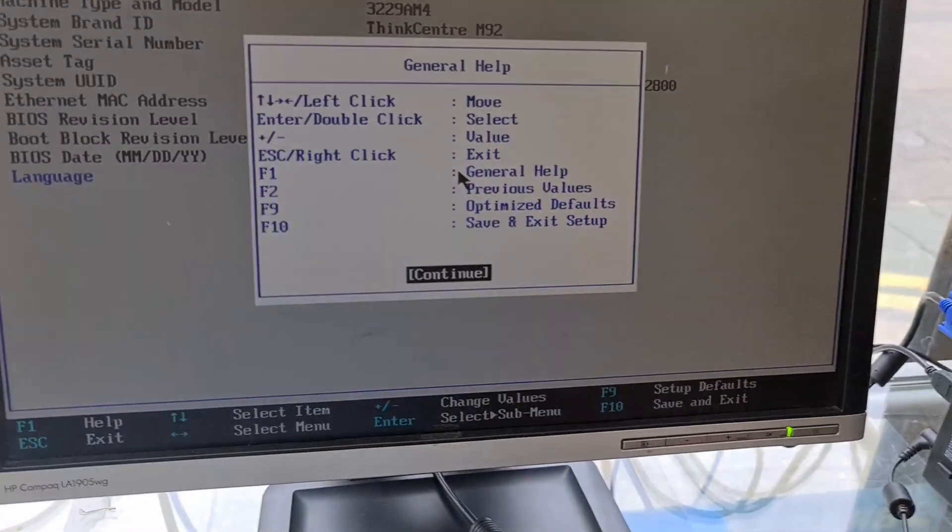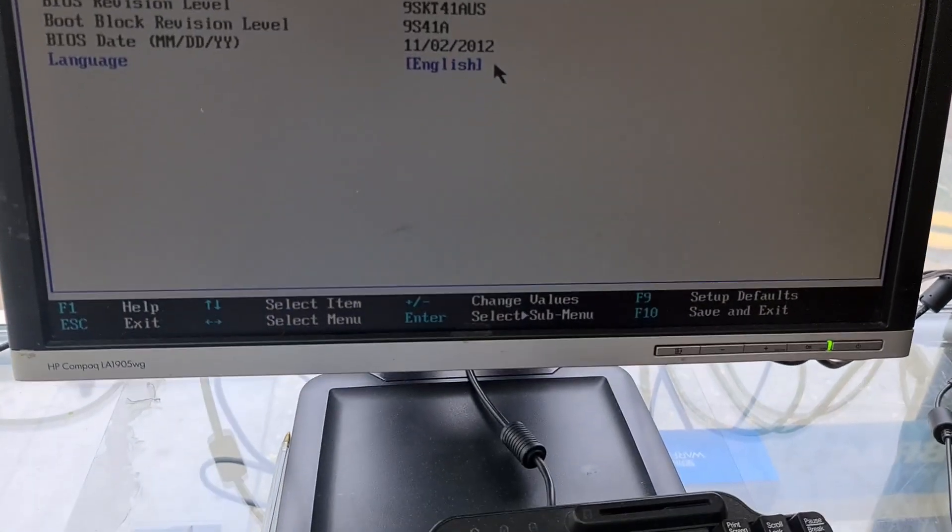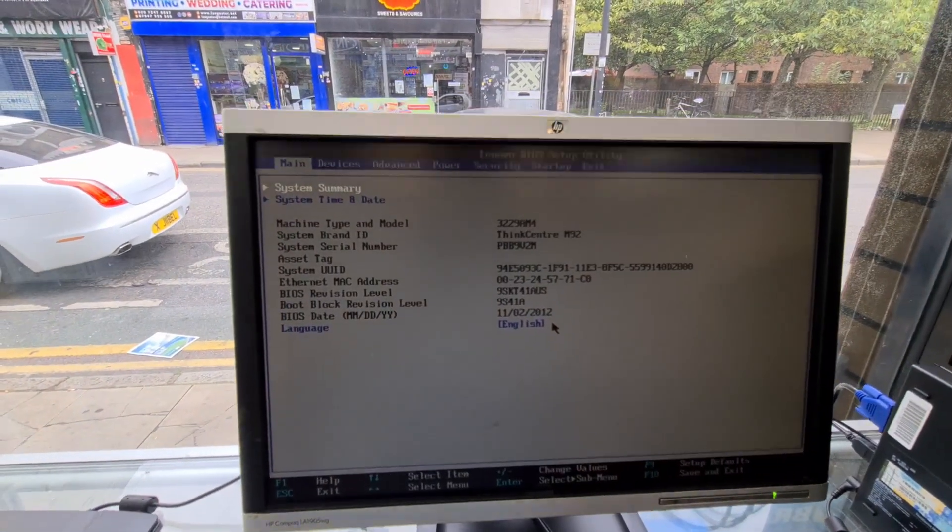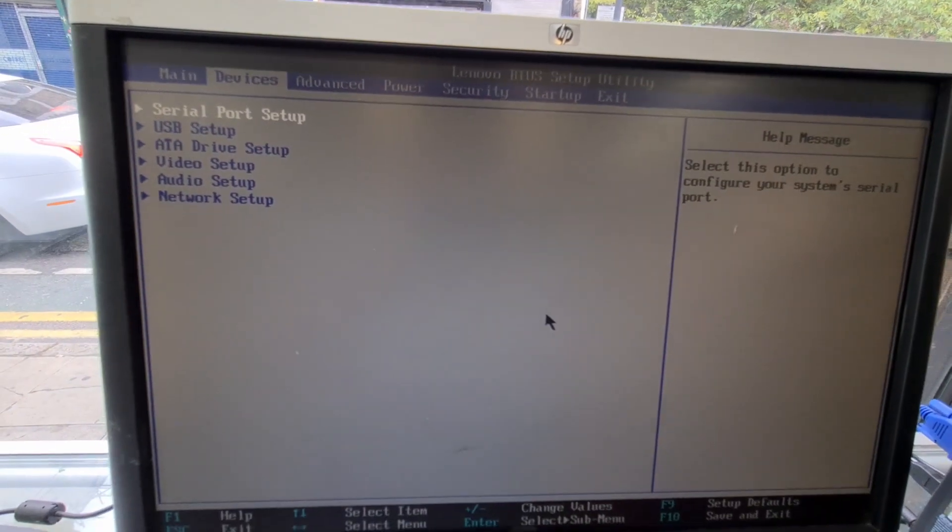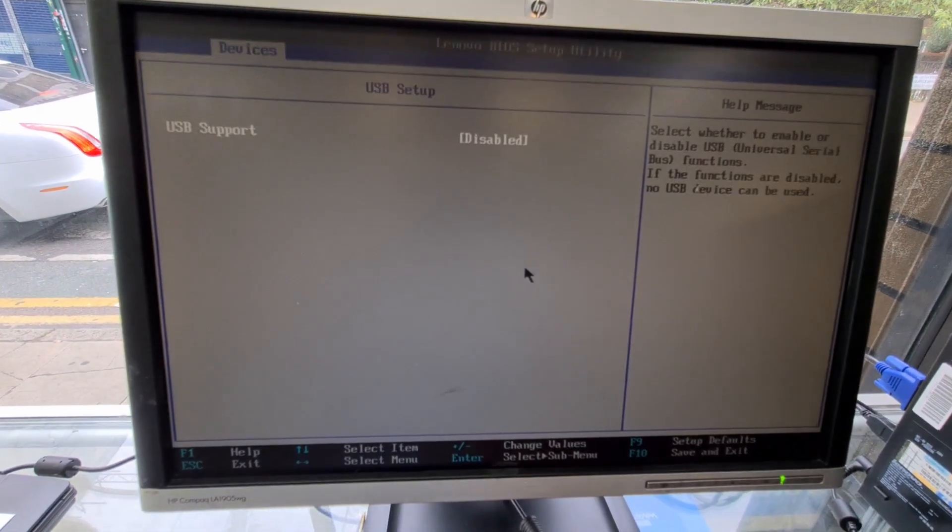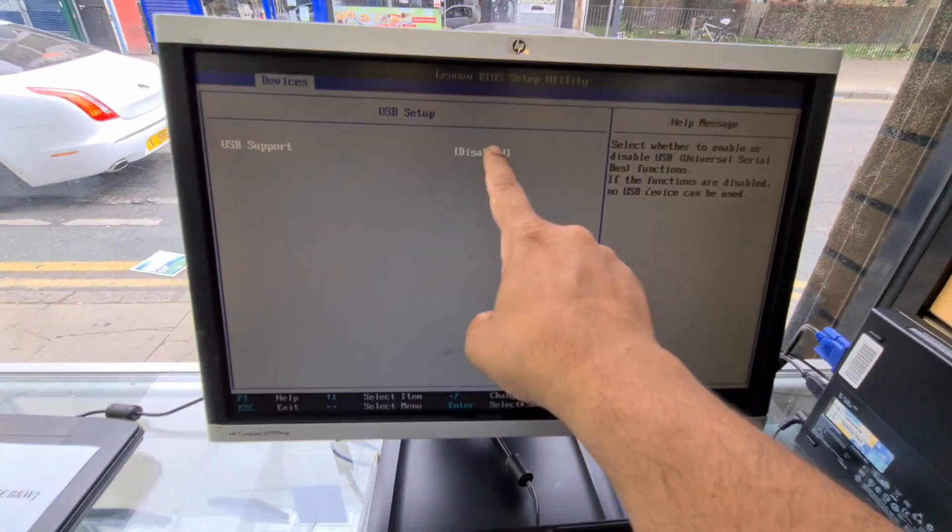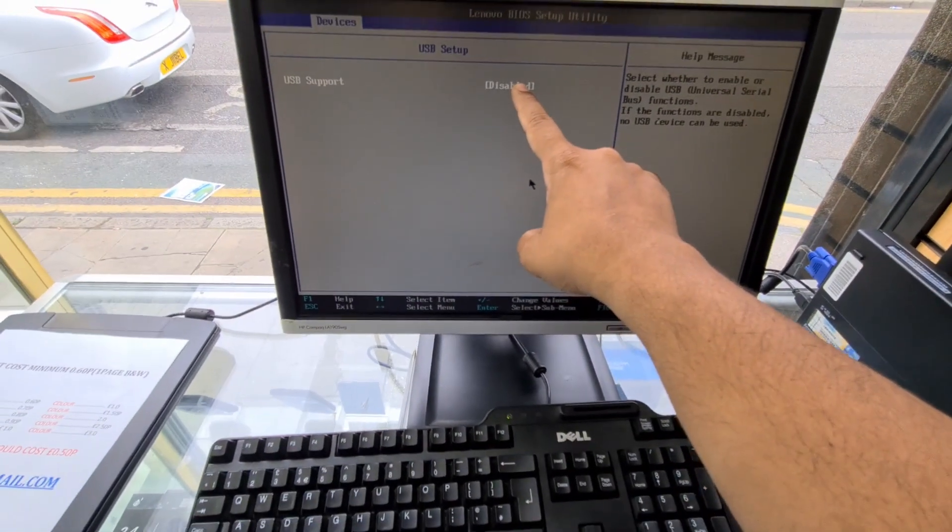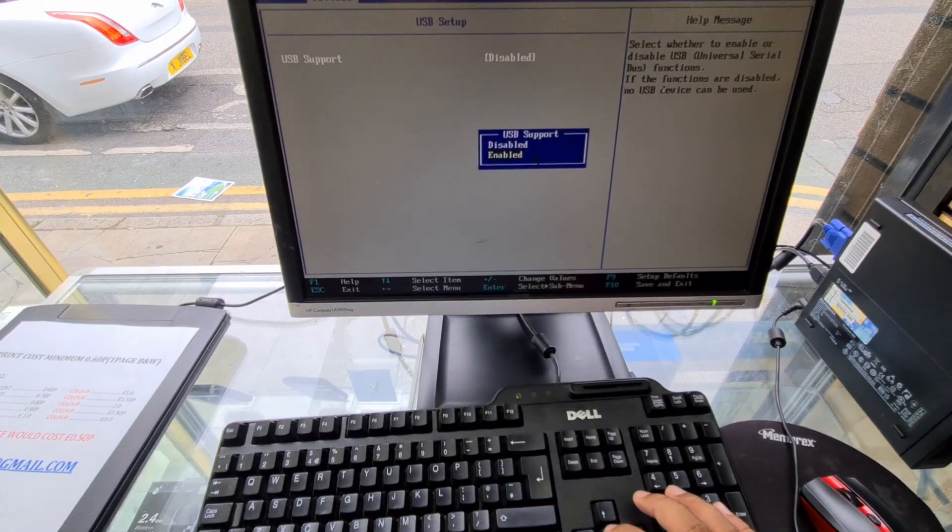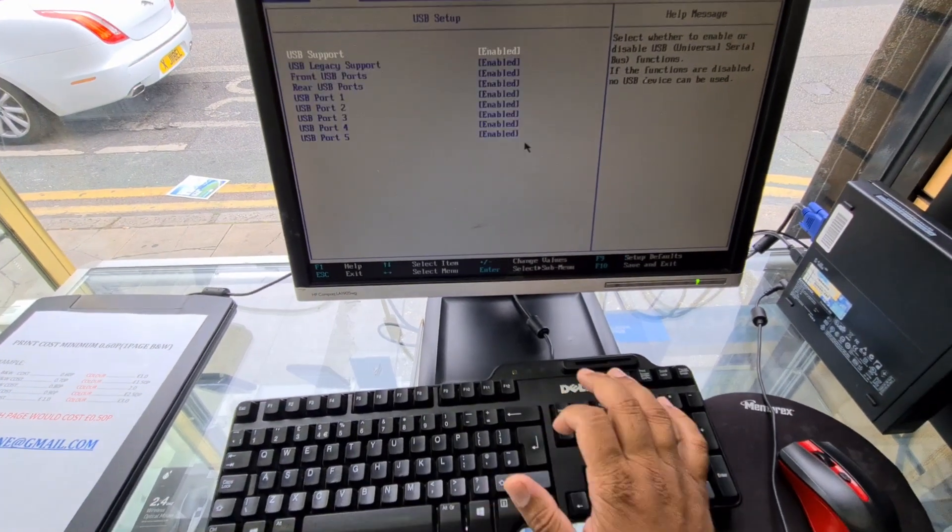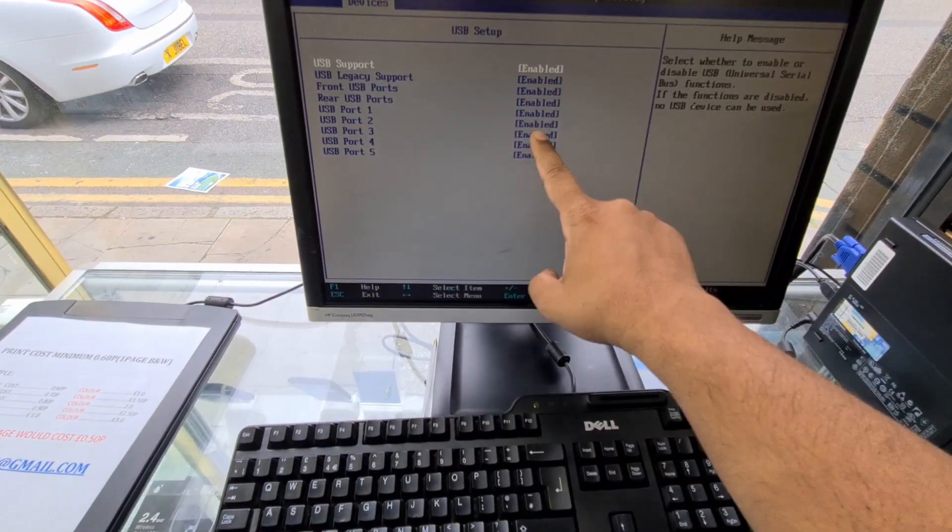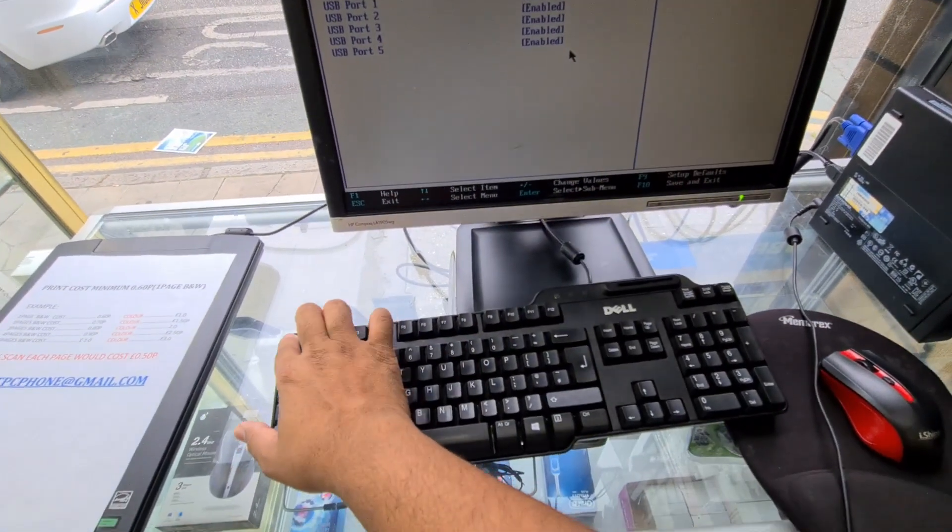From here, what are we going to do? We're going to go to devices first. From devices, USB setup, press enter. As you can see, this is disabled. You must need to make it enabled. So hit enter again. And now go back to enable and hit enter again just to save it. So now you can see all of them are enabled. Press escape.